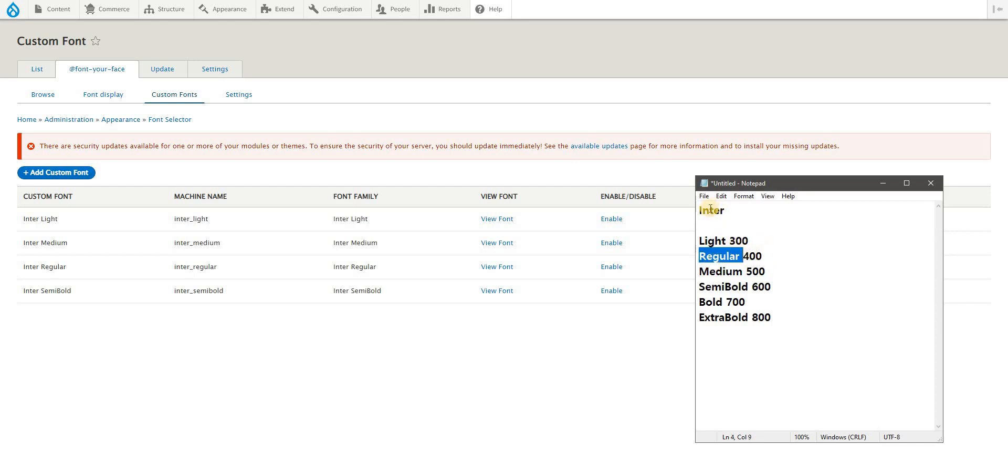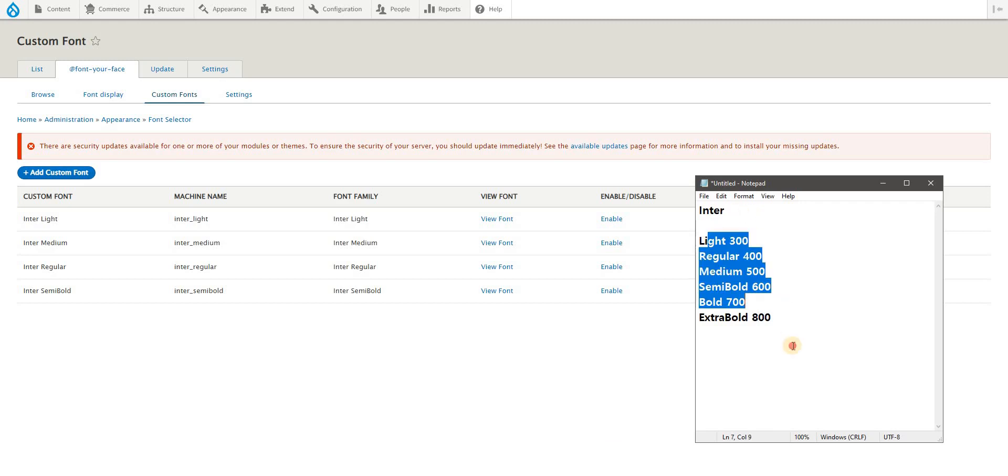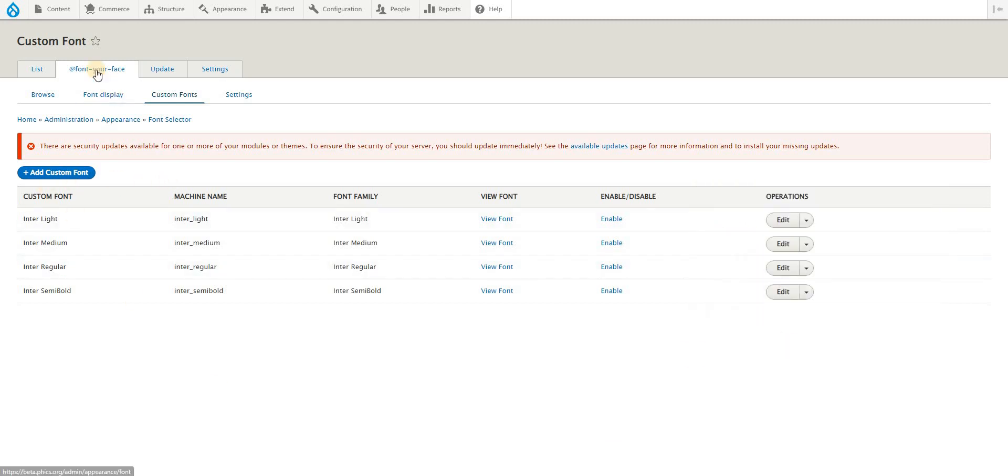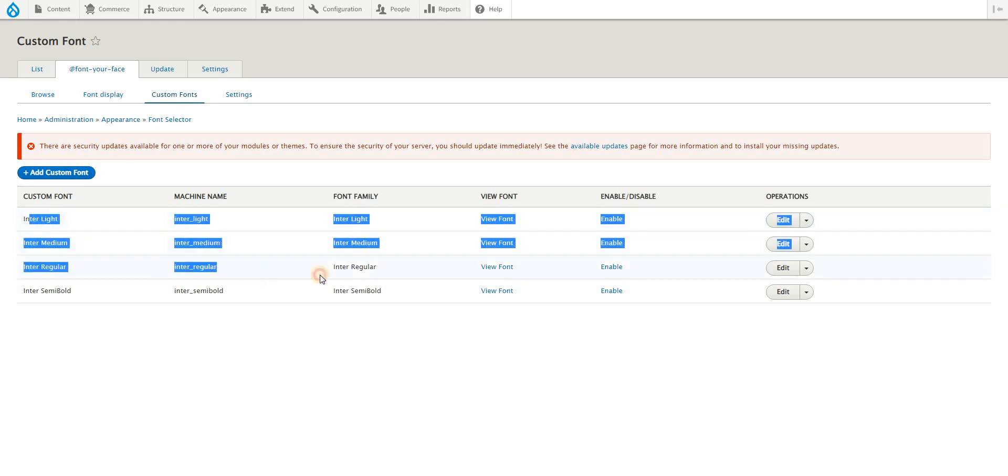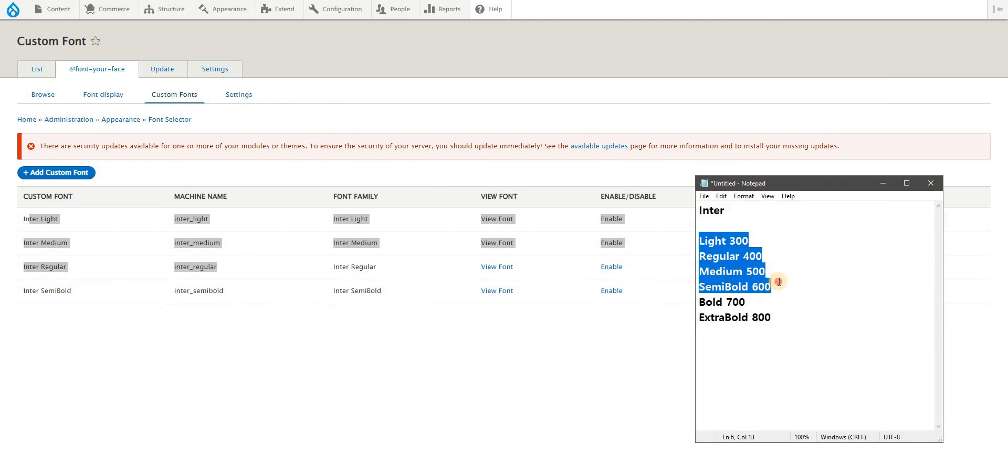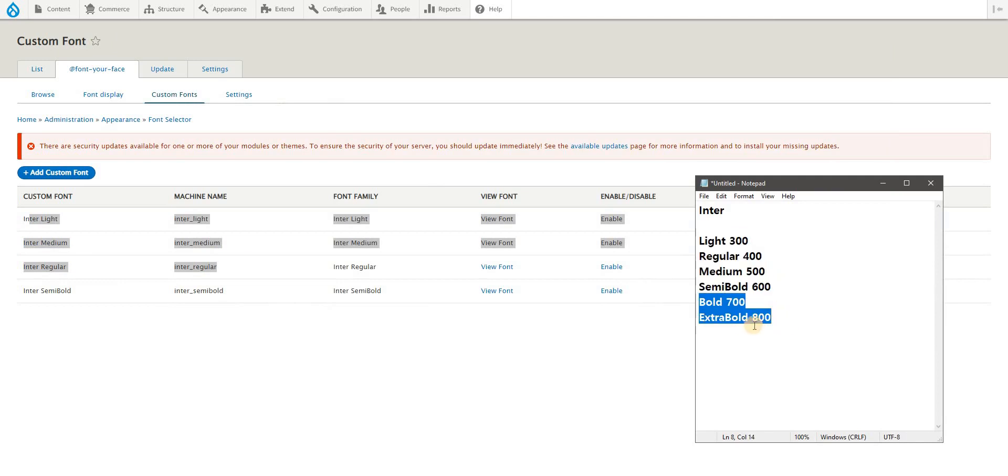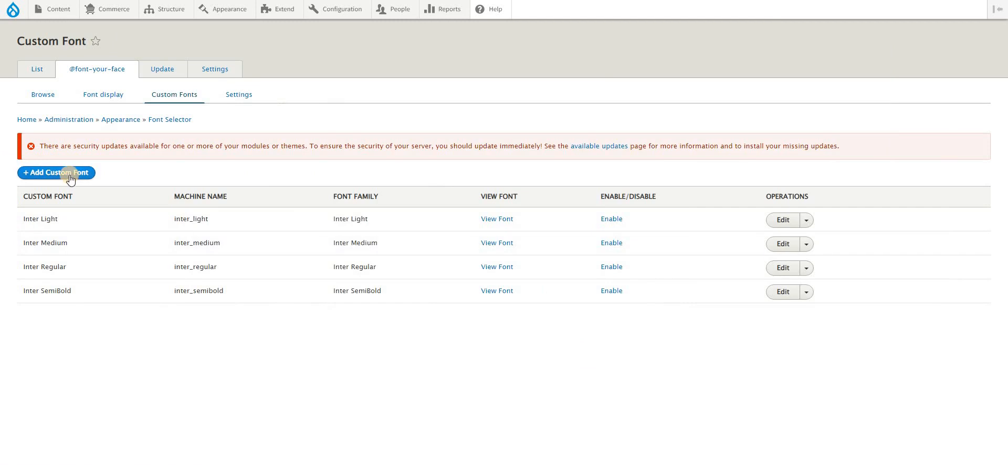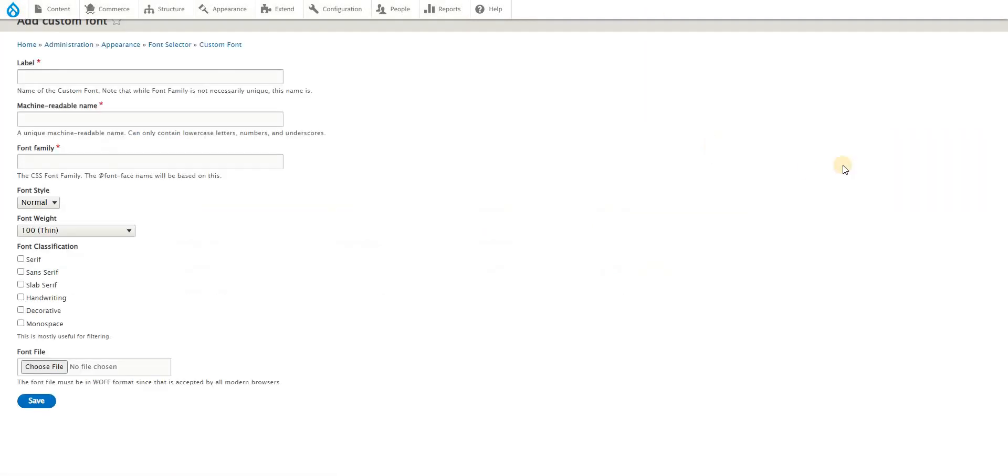And the Inter Regular 400 font weight, Inter Medium 500, and so on and so forth. To be able to use all this, I need to under Font Your Face settings, custom fonts, add these fonts. I've already earlier added all this from light, regular, medium up to semi-bold. To show you how to upload bold and extra bold, add your custom font.